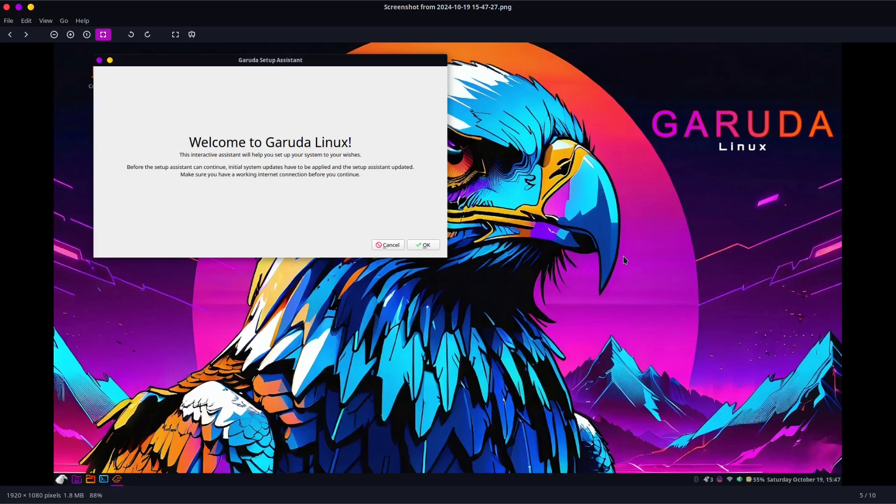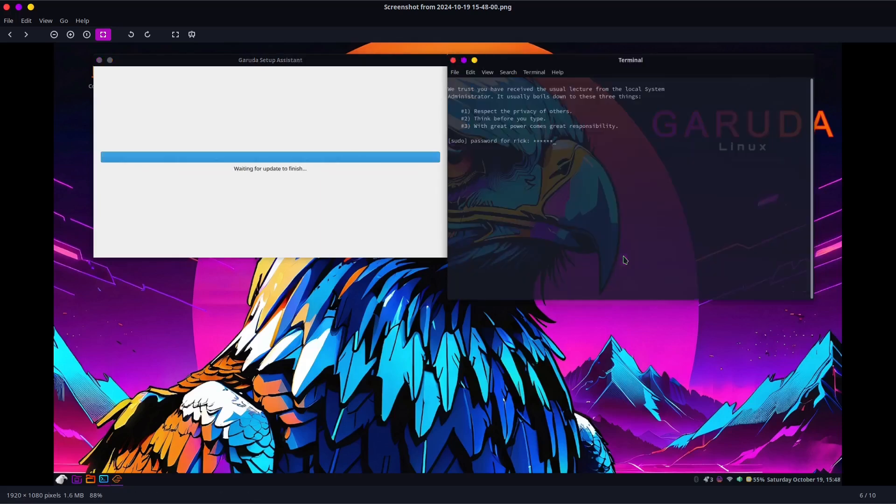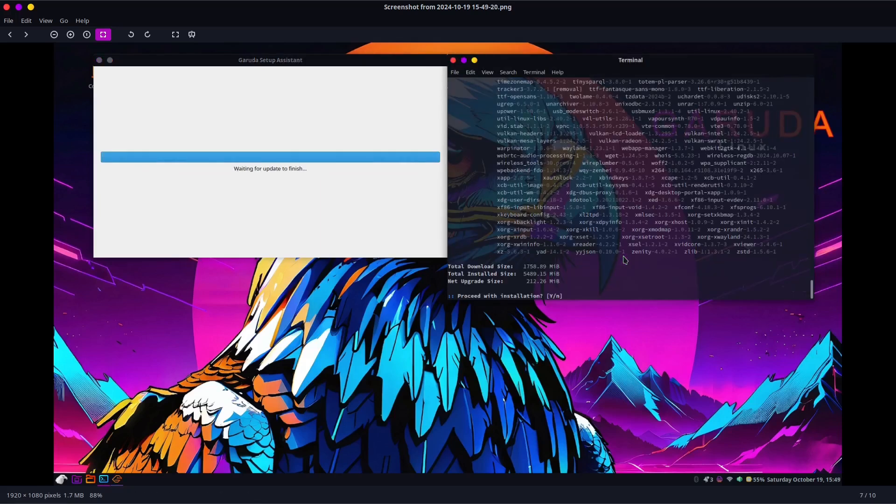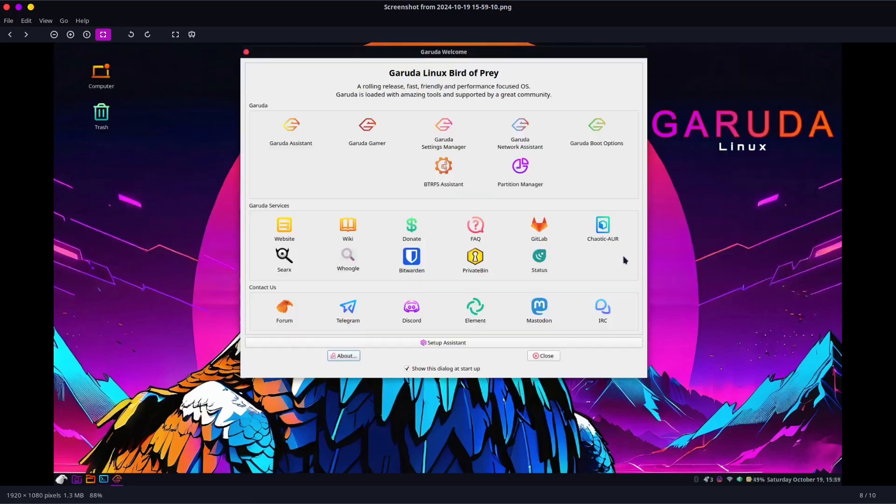This is the screen you get when you first boot up. It guides you through doing updates so your system is up to date, all your stuff is current, and then you get to the Garuda welcome screen, which is really nice. I like the welcome screens. More distros are starting to do that, and it just gives you a nice place to gather everything in one spot.